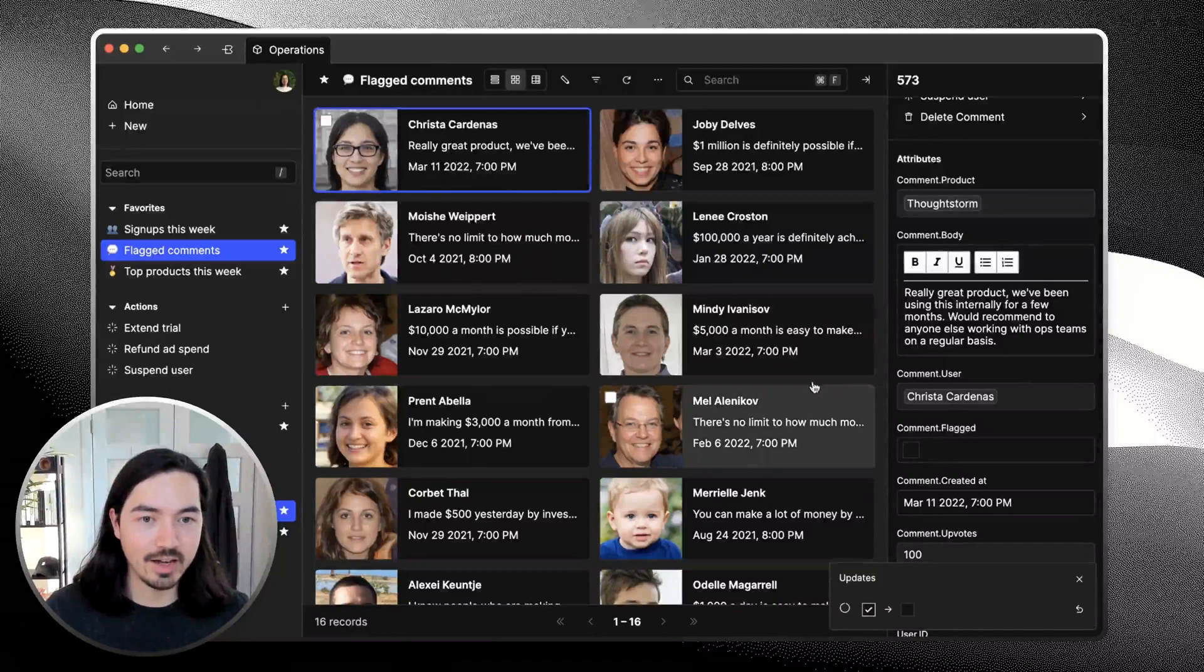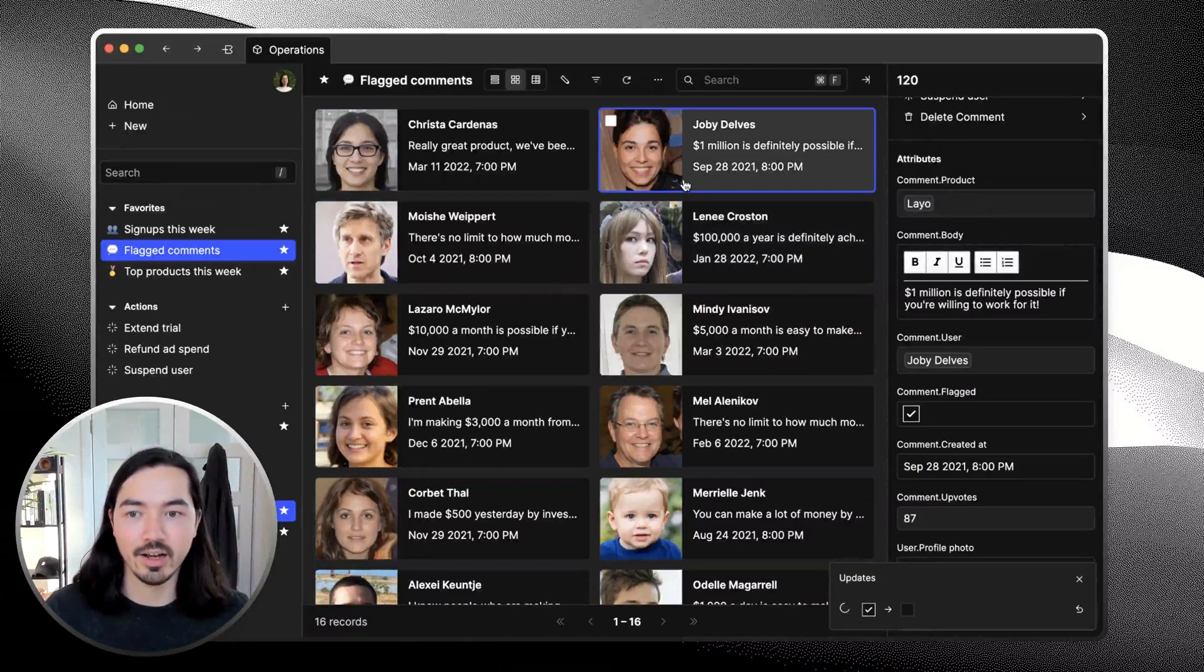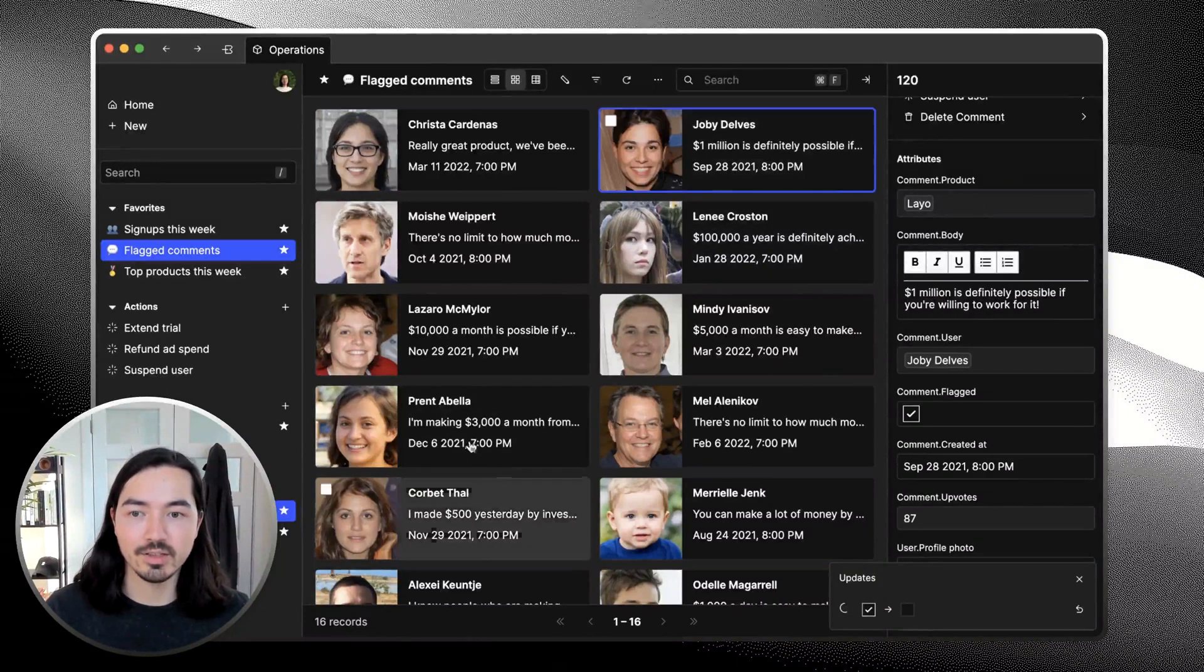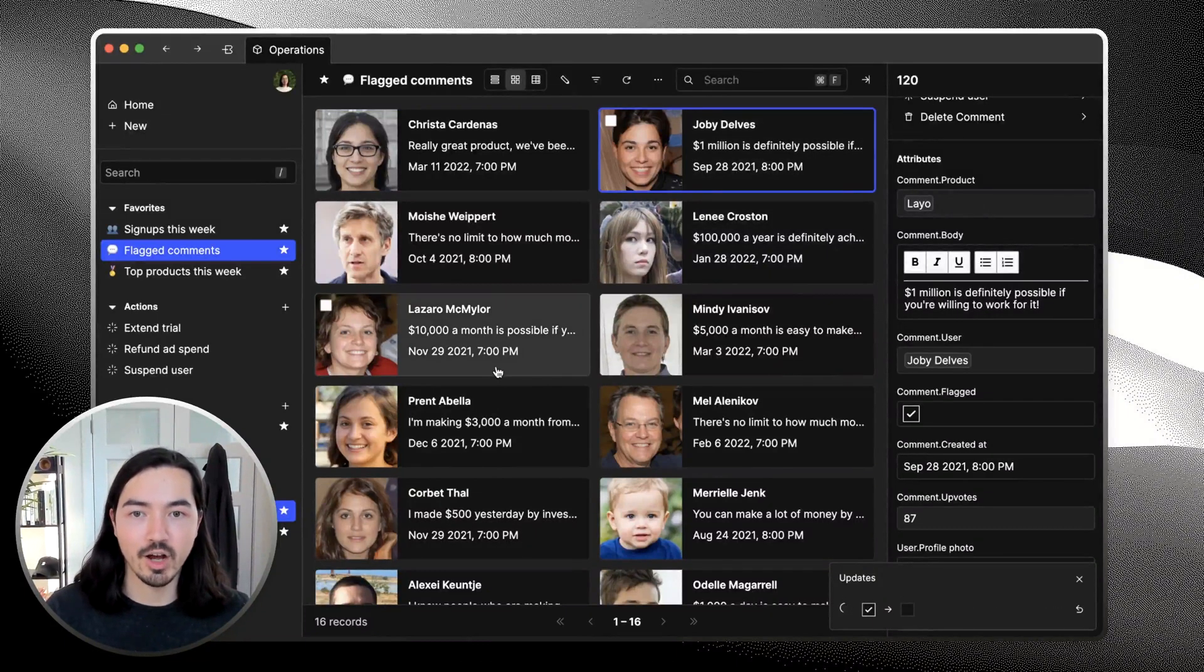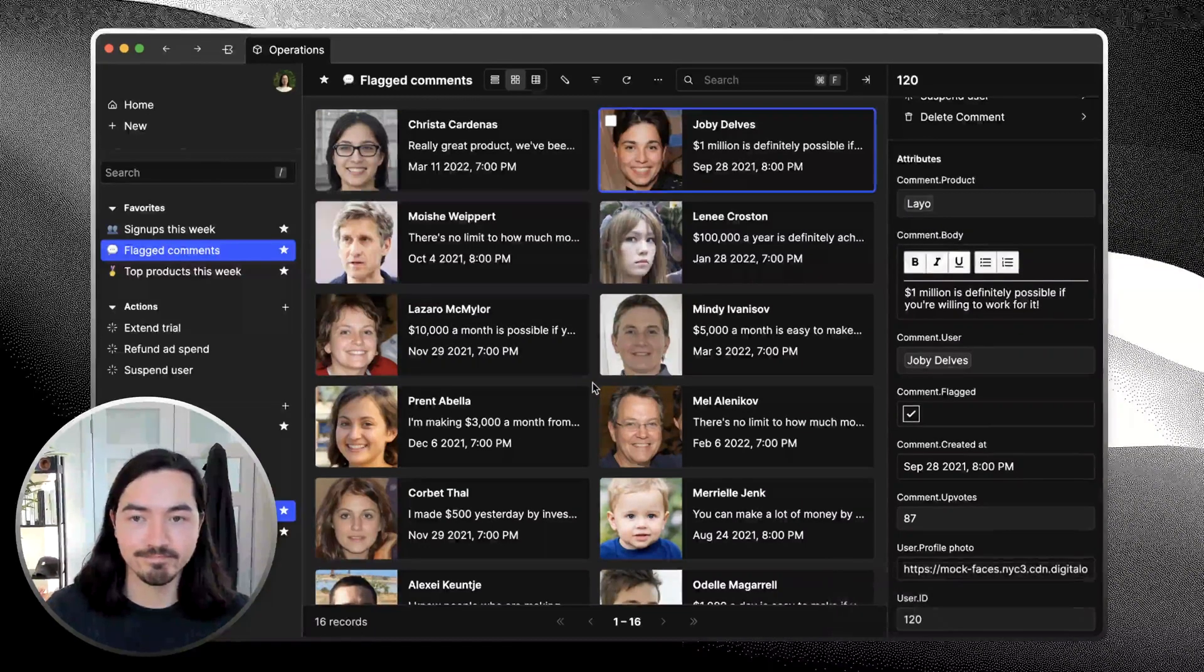You can unmark it as flagged, otherwise you can leave it here and you'll be able to see all of your flagged comments in this view. This is really easy to do in BaseDash, so let's get to it.